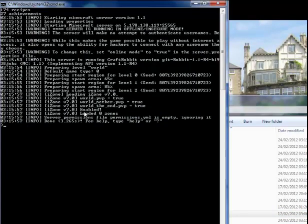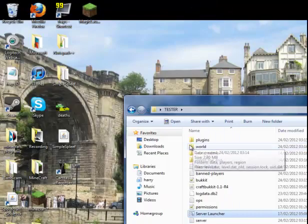Once it's done, hopefully it should say iZone loading, iZone version 7.0, world.pvp equals true, world.never.pvp, enabled, loading zero zones because I haven't made any zones yet.